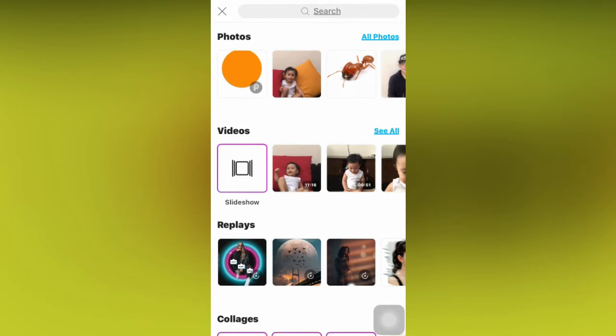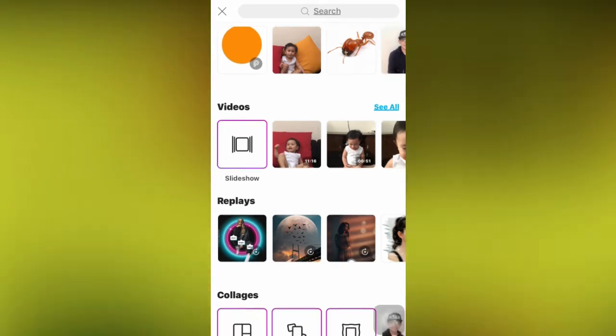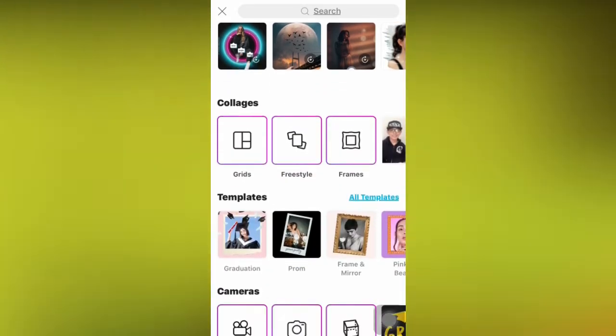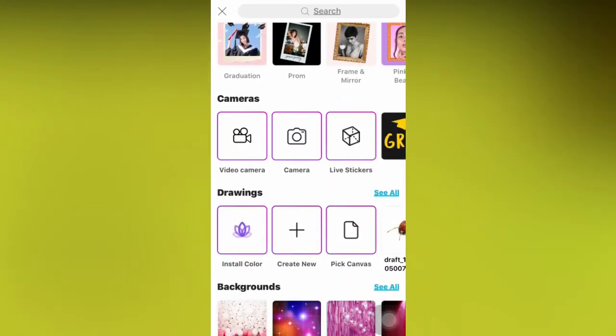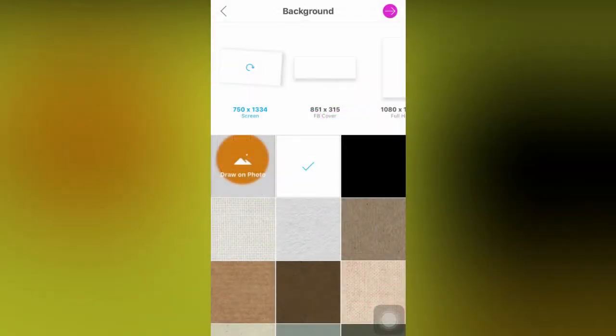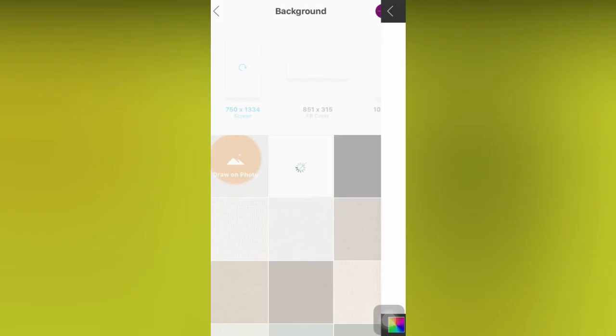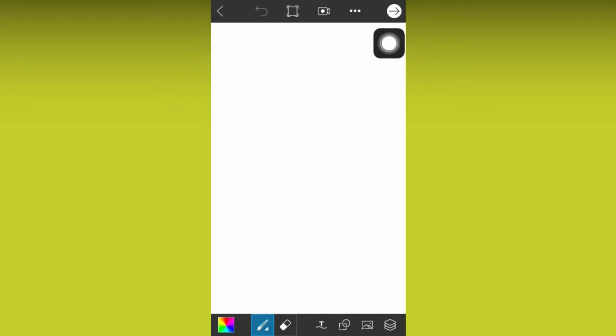I'll click the purple plus button. I'll scroll down. Now, I'll click the pick canvas button. Then it will show me many backgrounds, but I'll just pick white. Now, I'll click the shapes icon, which is down here.